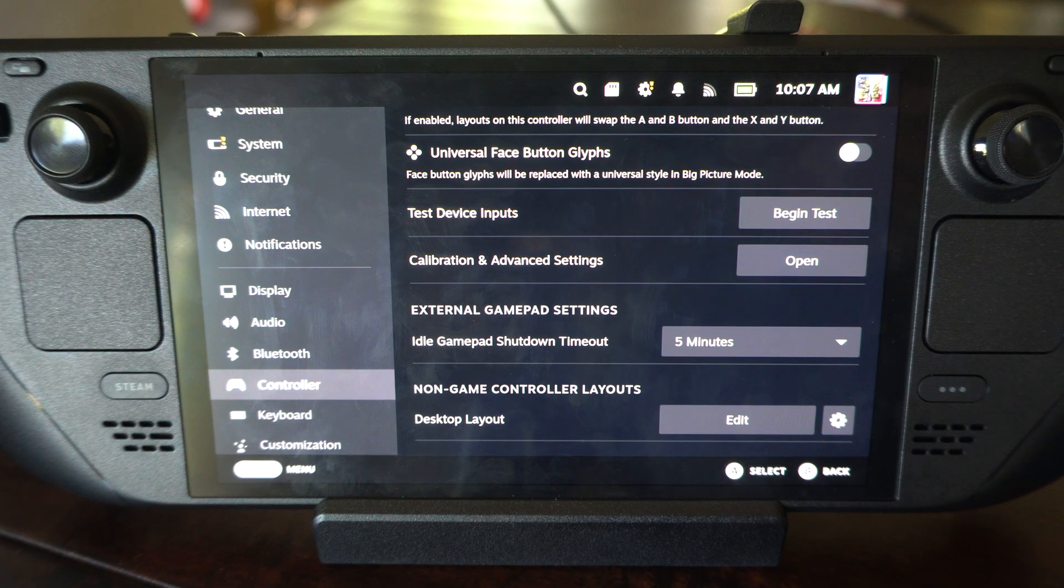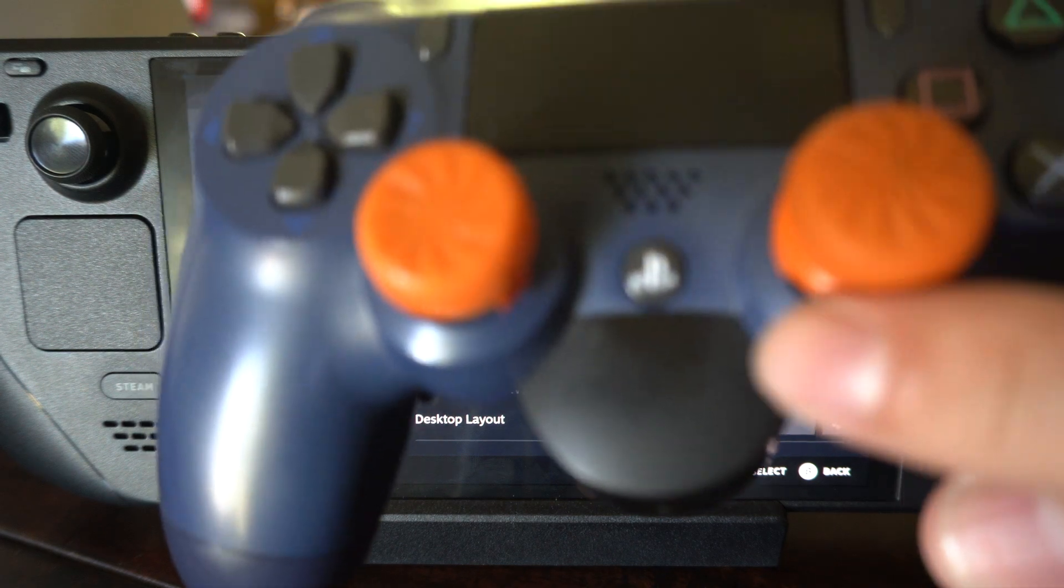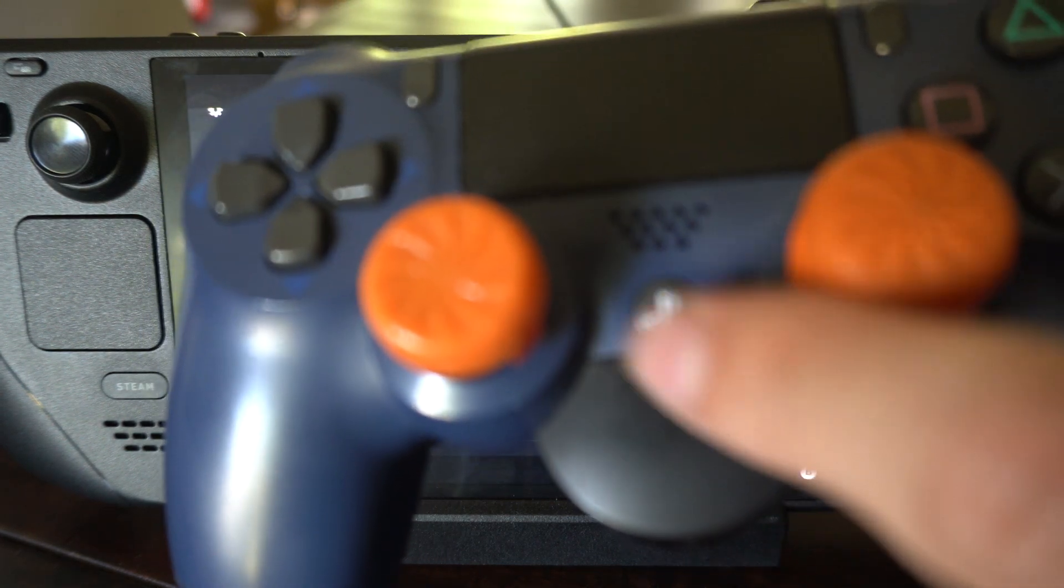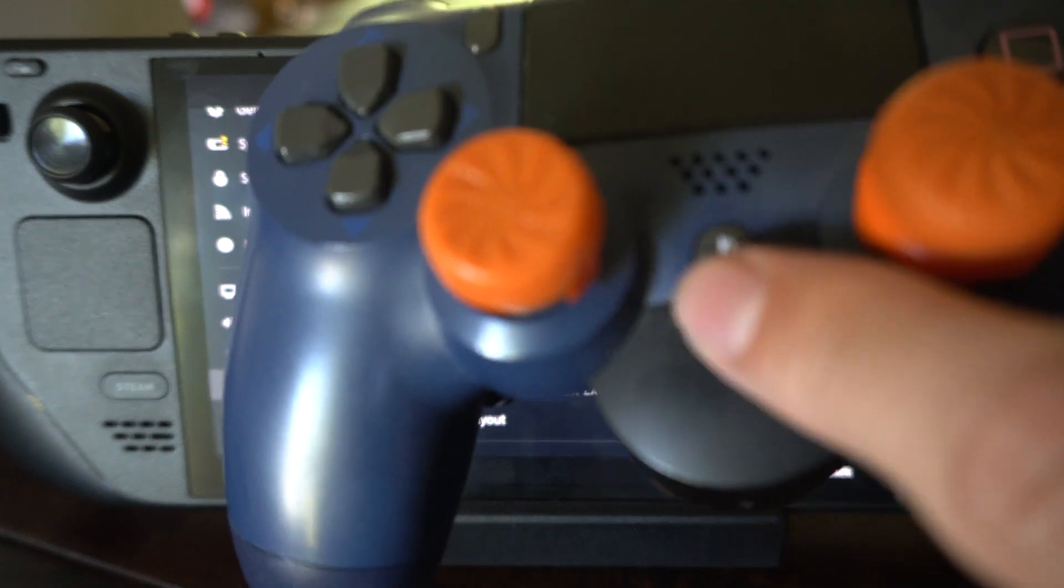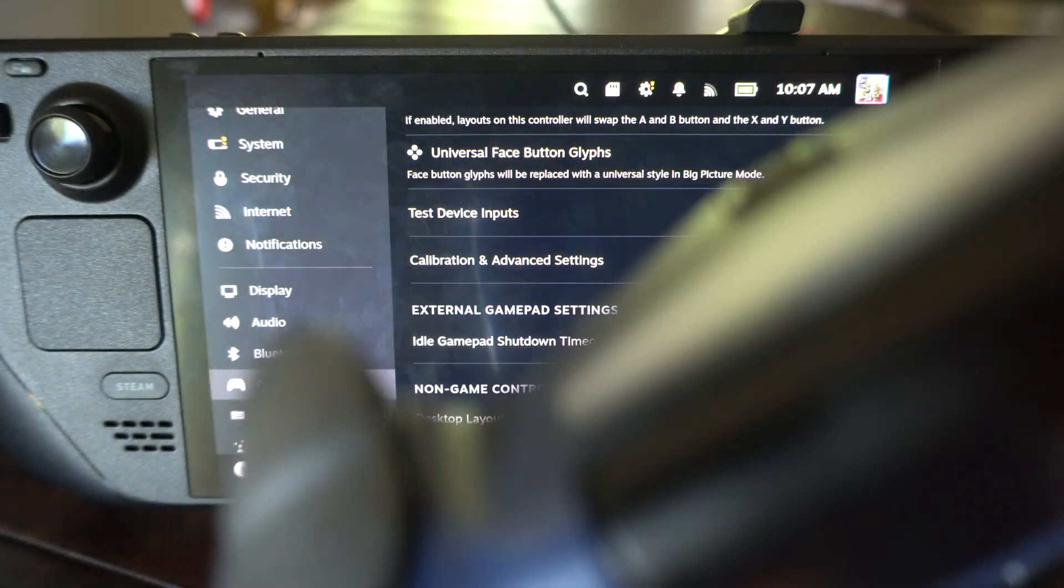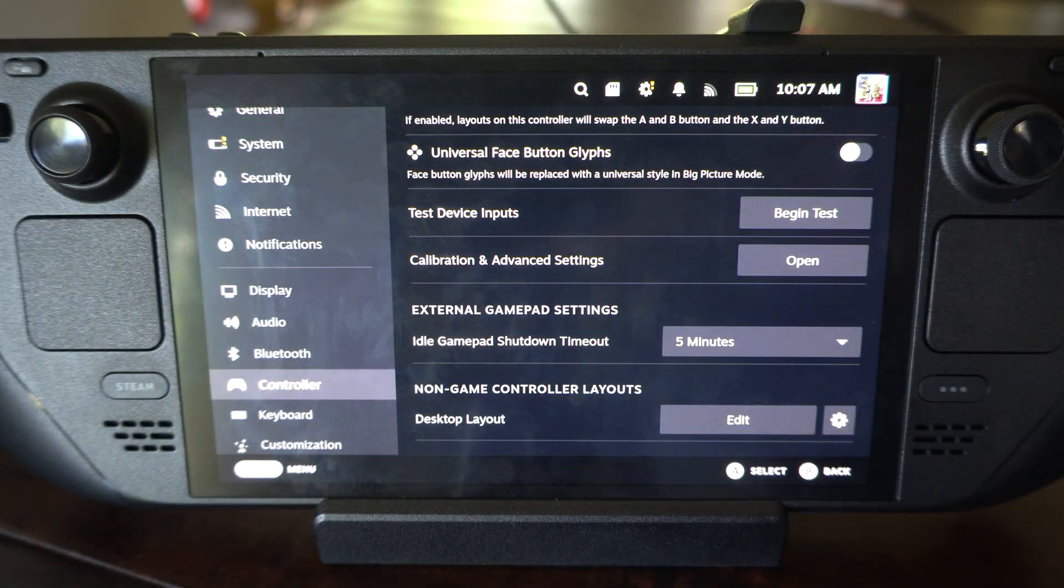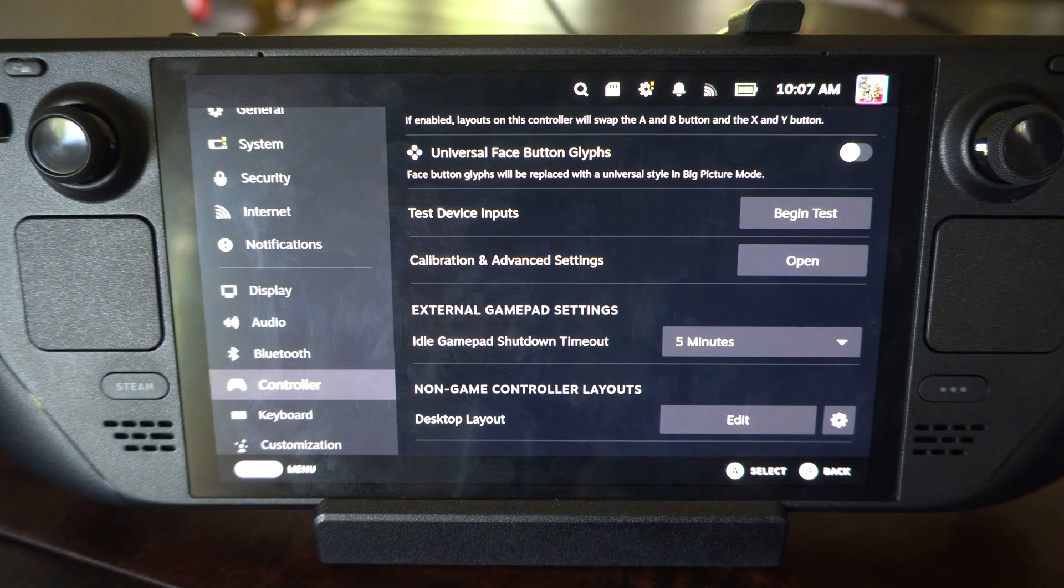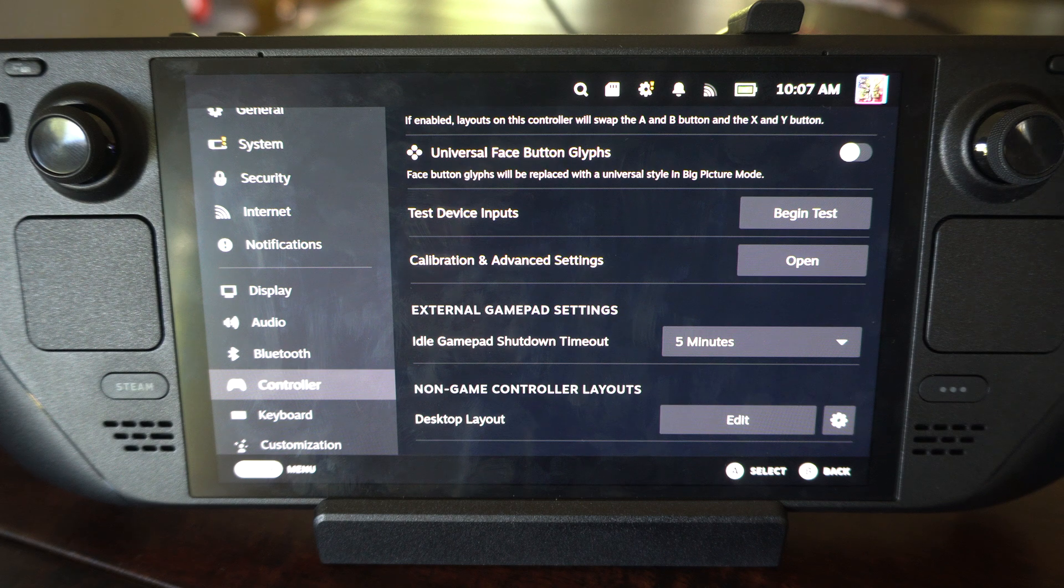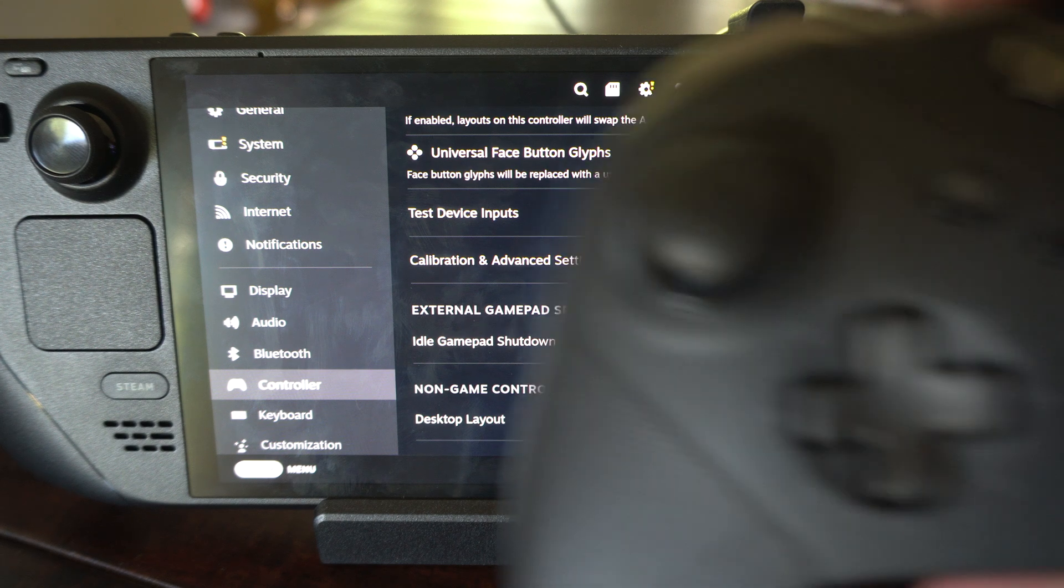Same thing with the PS4 or PS5 controller. Just hold this button down for five to ten seconds and the controller will automatically turn off and then you can just put it to the side.